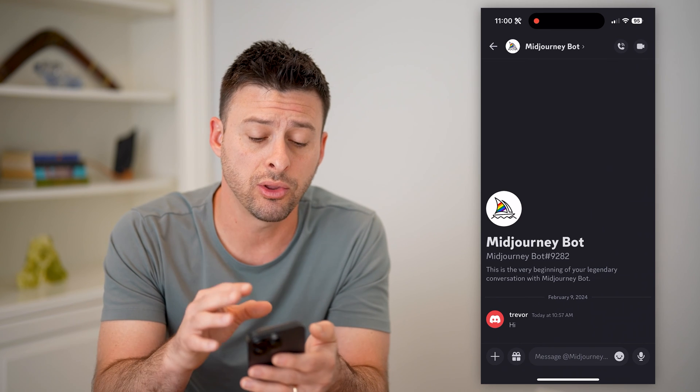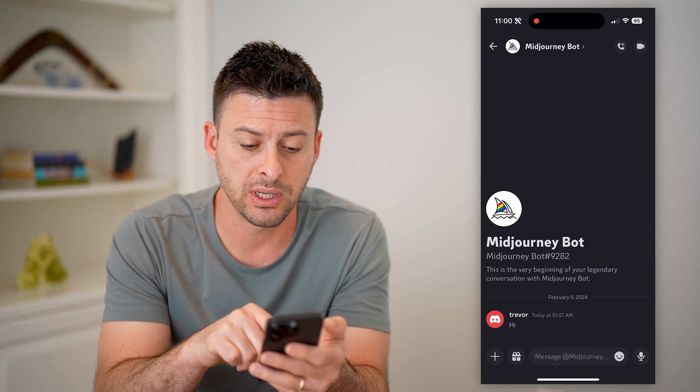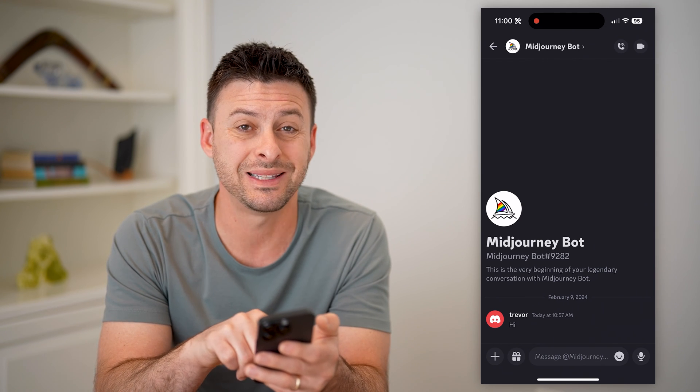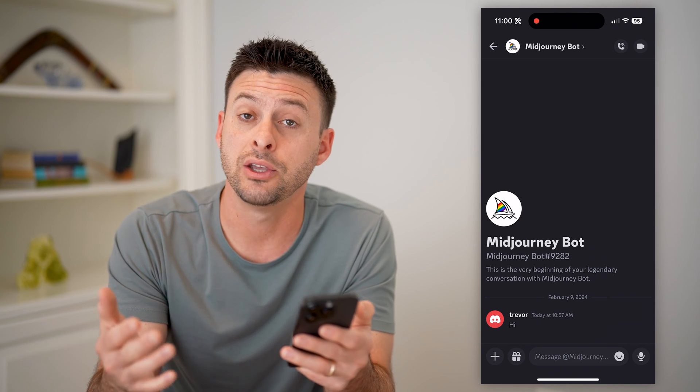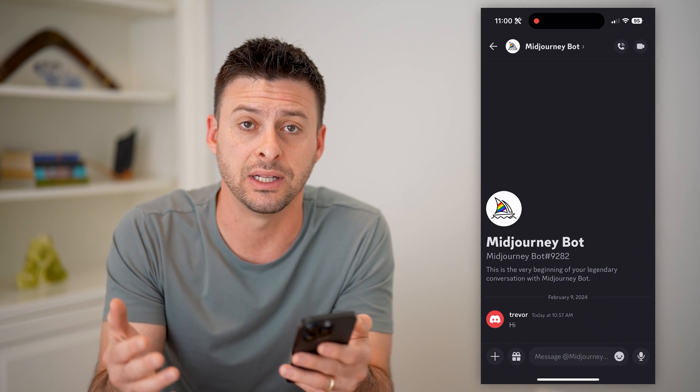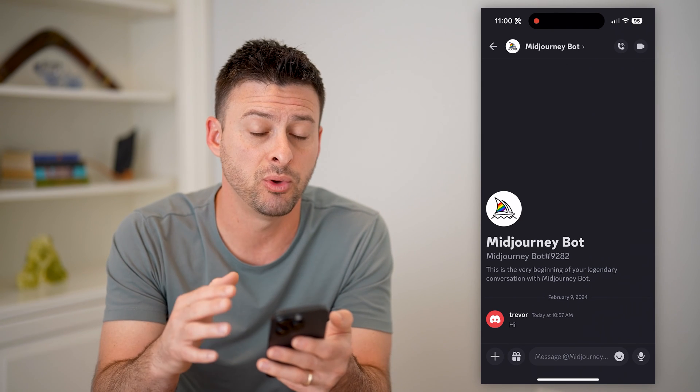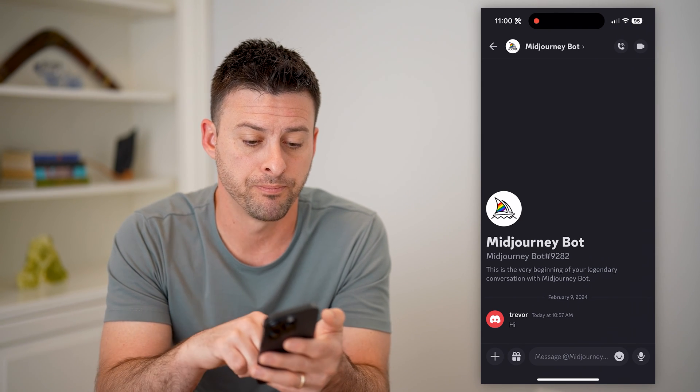So go through all of these messages and potentially it'll lead you to the correct server that you previously left and maybe want to join again.